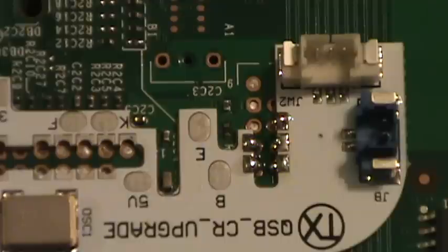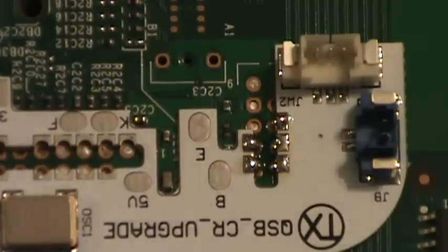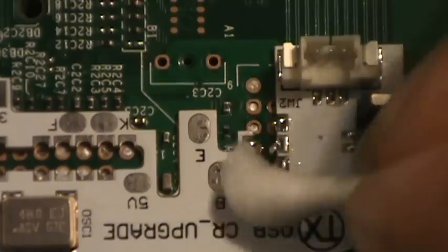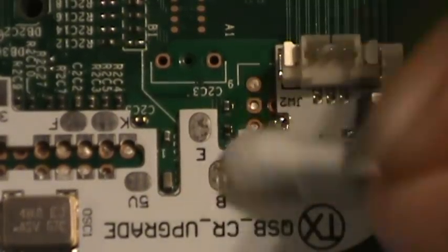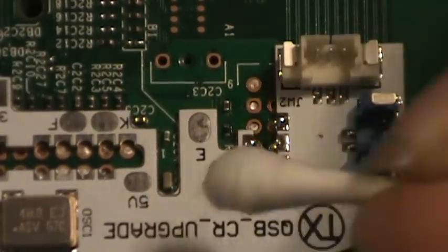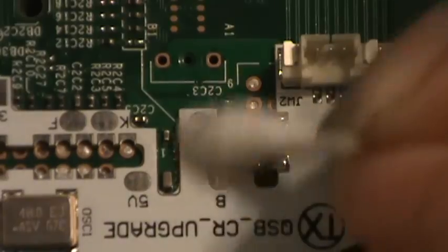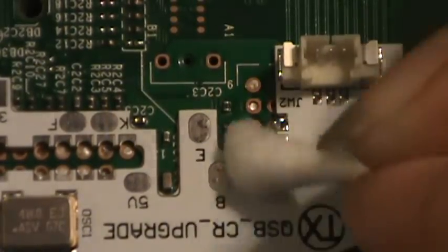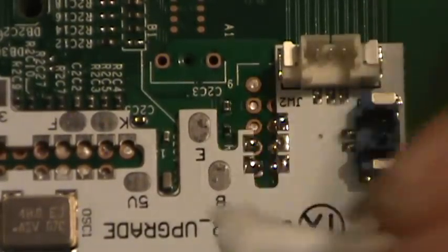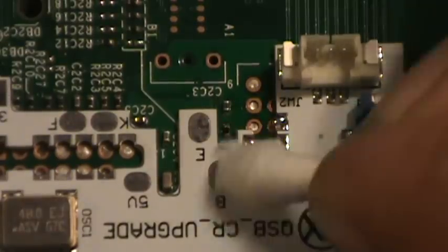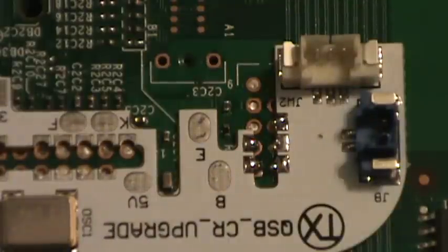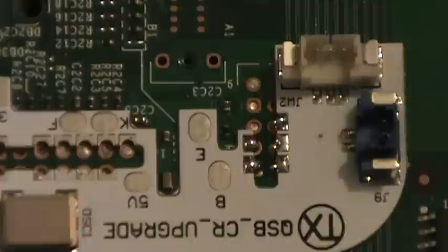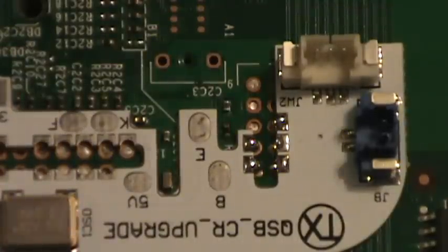Alright, be sure to take a q-tip and some rubbing alcohol and clean up after yourself. Notice that the solder is all nice and shiny, it's because I use flux. If you don't use flux a lot of times you'll cook all the flux out of the solder. The solder already has flux in it, you'll cook the flux out of the solder and it'll end up looking all dry and dull.